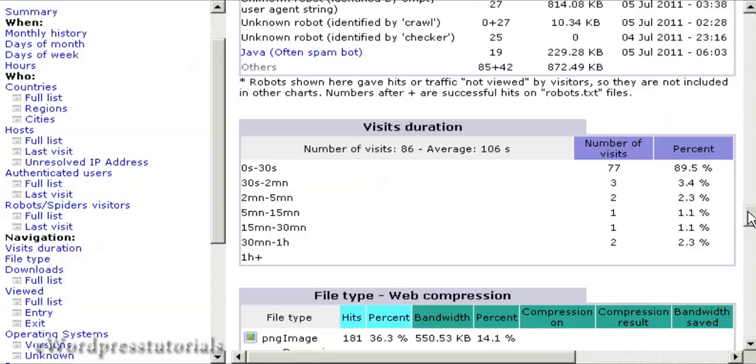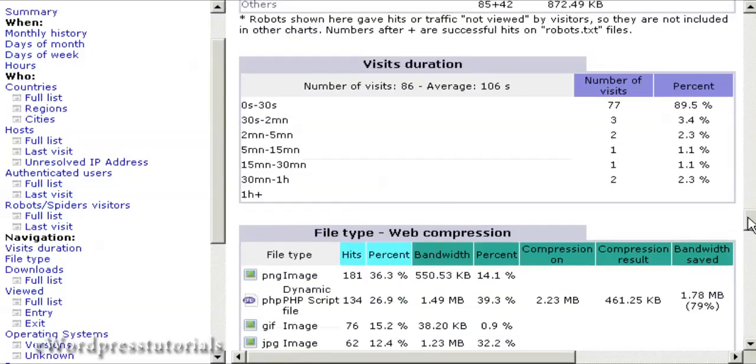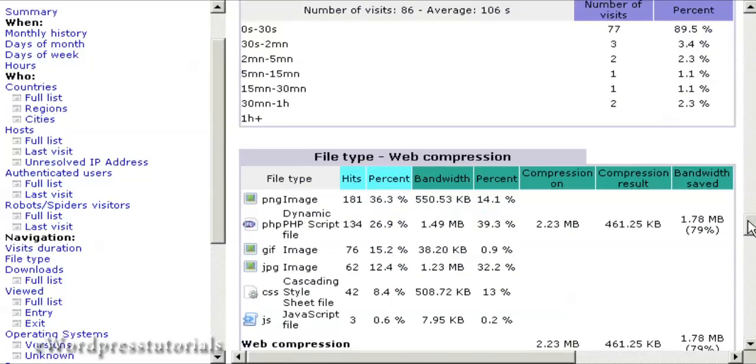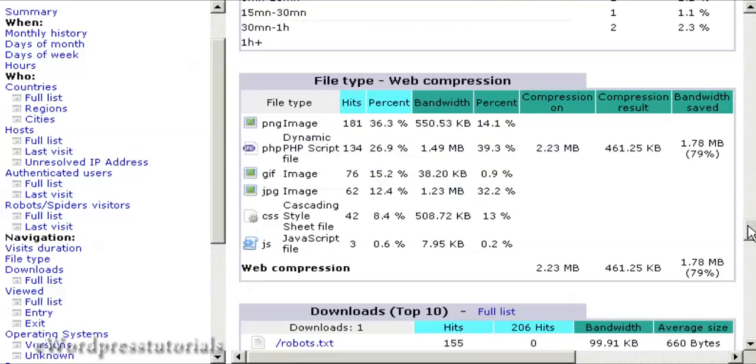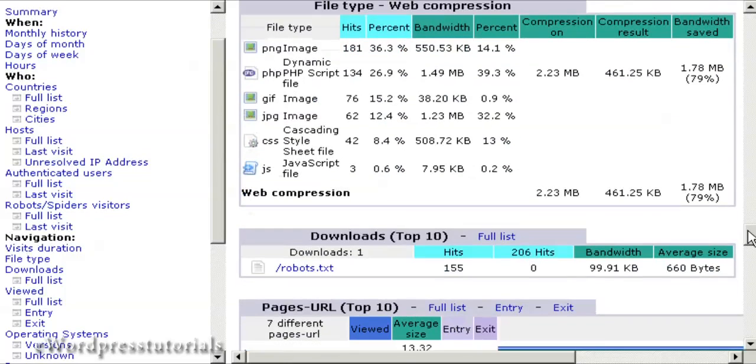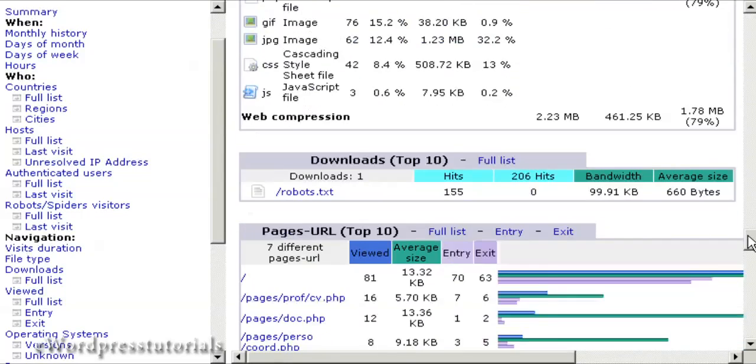It shows how long people stay on the website, the file types that are looked at, and so on.